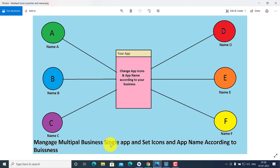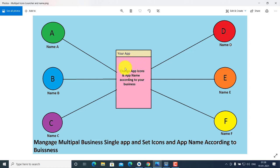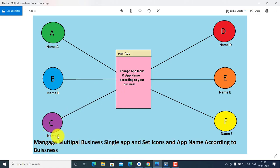Today's topic is how to manage multiple businesses with a single app and set the app icon and app name according to your business. For example, you have a single app and you want multiple names and icons — user one sees app name A and icon A, user B sees app name B and icon B, user C sees app name C and icon C.